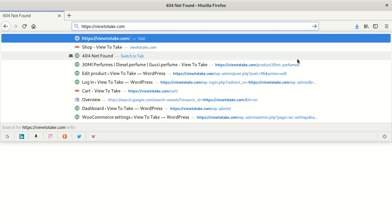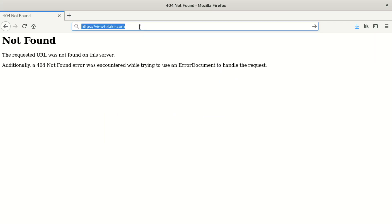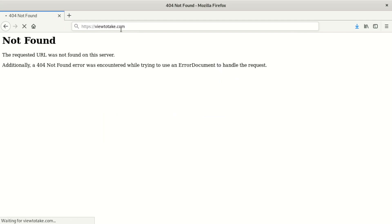Hi everybody, welcome to our new video. Today we're going to show you what causes this error and how to fix it. If you're using WordPress, maybe it also happens in Drupal, Joomla, and other platforms. We're going to learn what causes it, why it comes, and when it occurs.